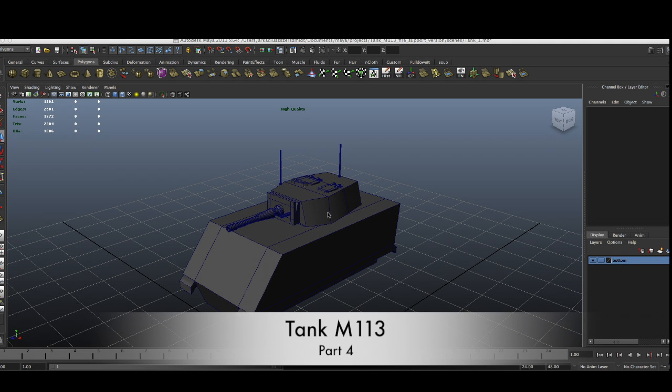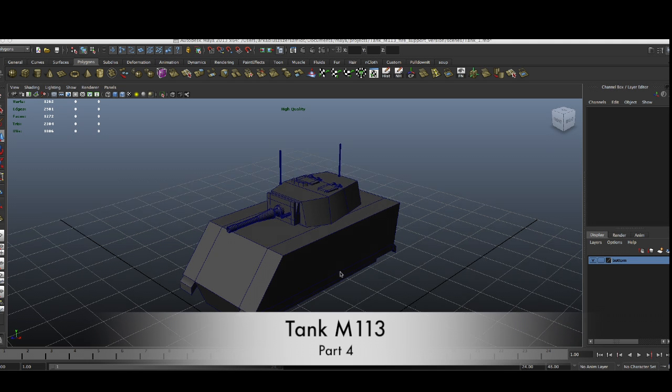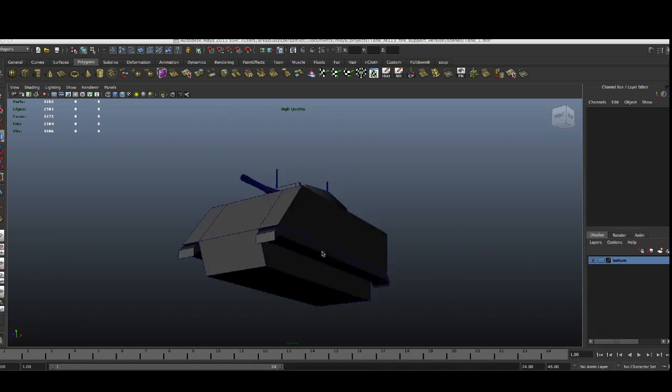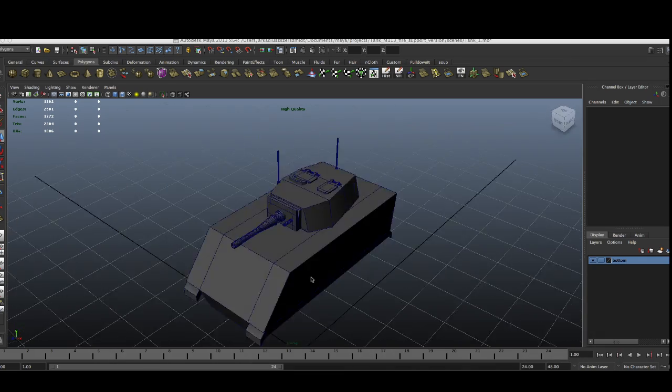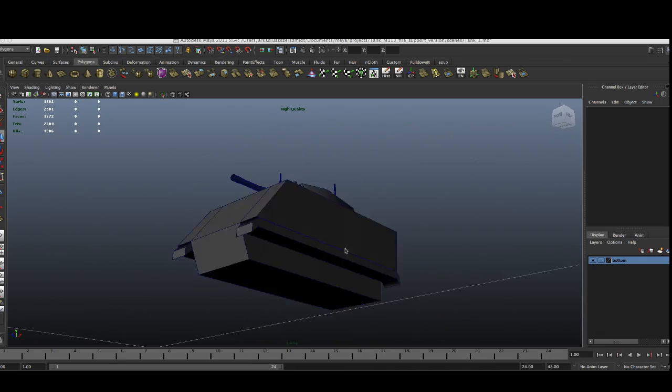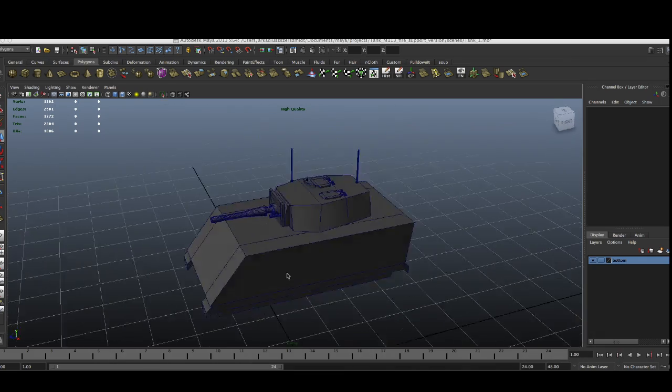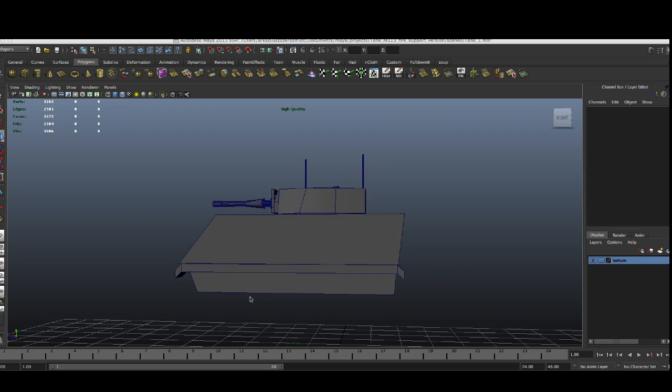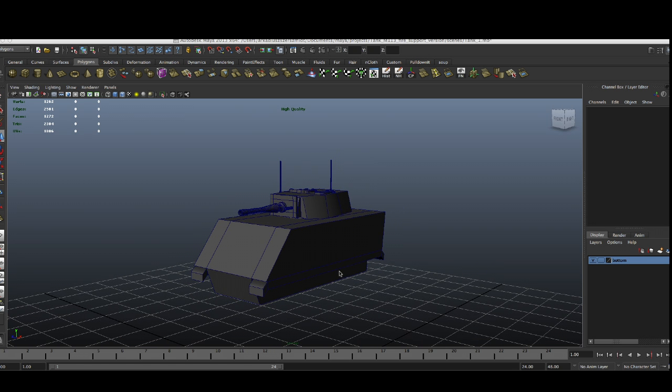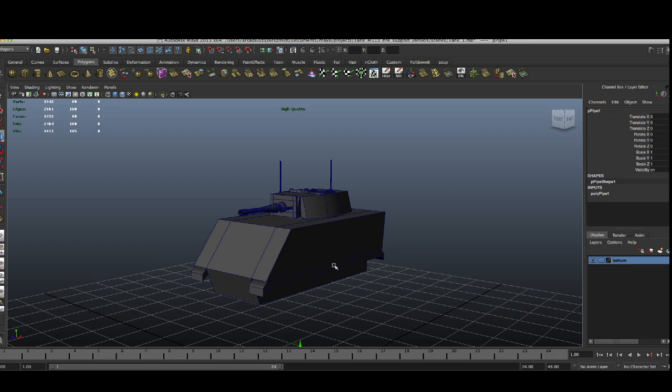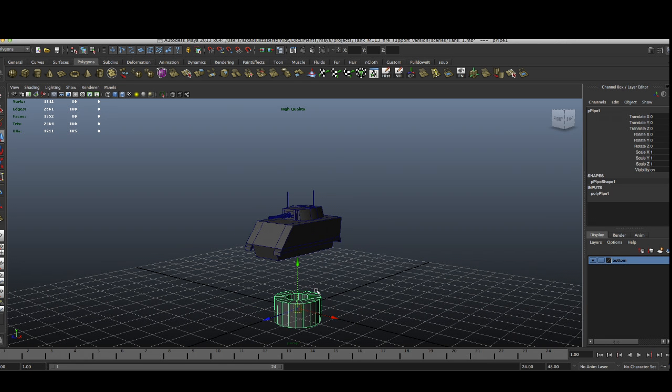Hello there and welcome to another tutorial. This time we are going to continue to model a tank. In this part we are going to try to make wheels. So let's get started.